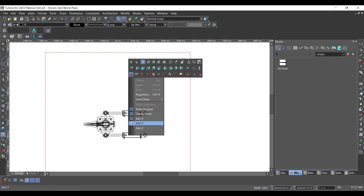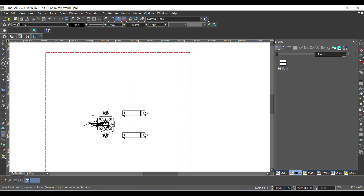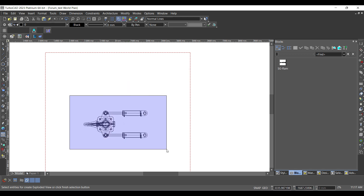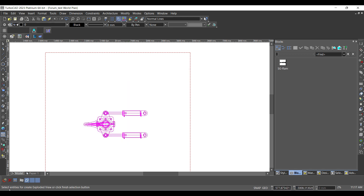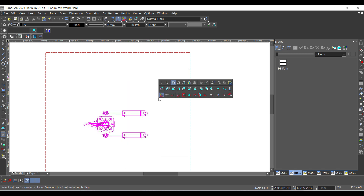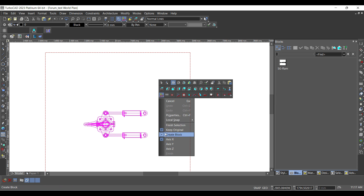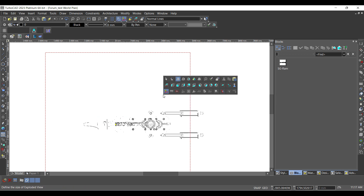Select the entity and select Finish Selection. Define the size of the exploded view. Change the view by world plane, then turn off the X axis and turn on the Y axis option from the local menu.